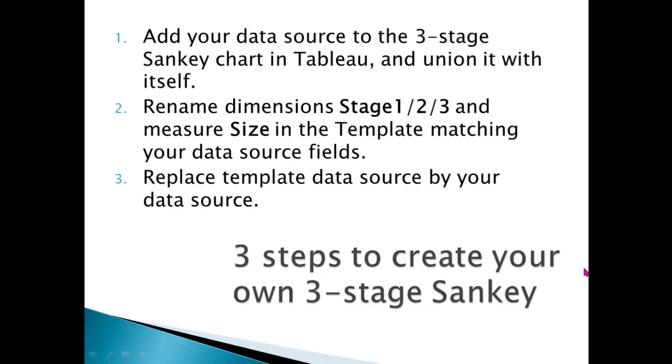So there are three steps. First, add your data source to the template and union it with itself. Second, rename some dimensions matching your data source fields. Third, replace the template data source with your data source.